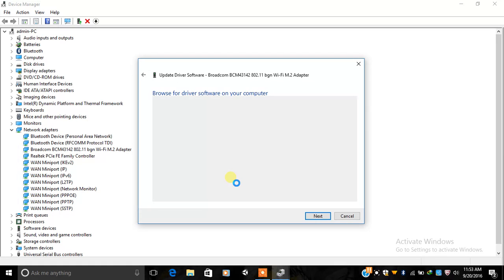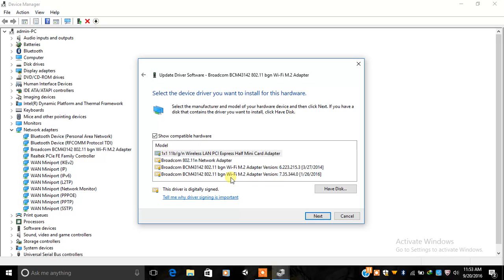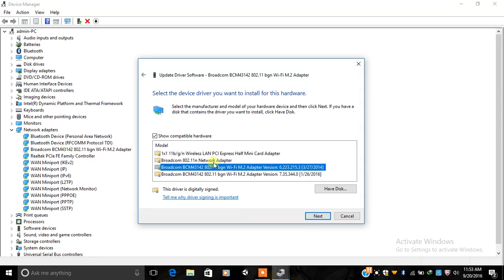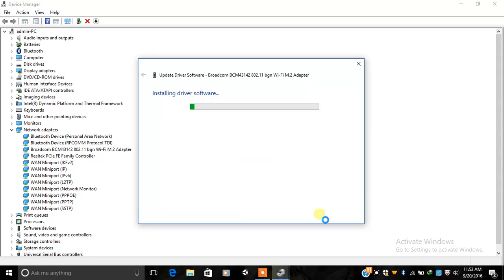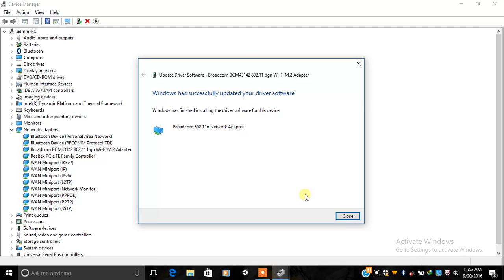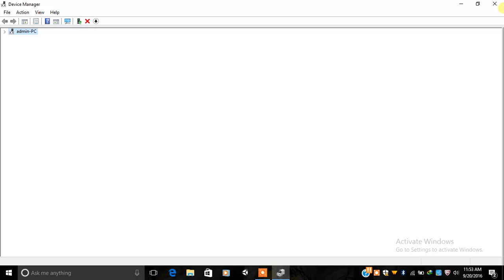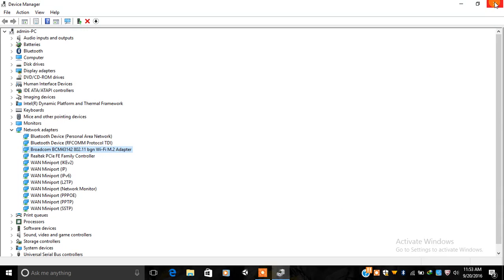You have to update it with an older version of the driver — like I am doing here. Update it with the older version of your wireless driver and the error will be gone.